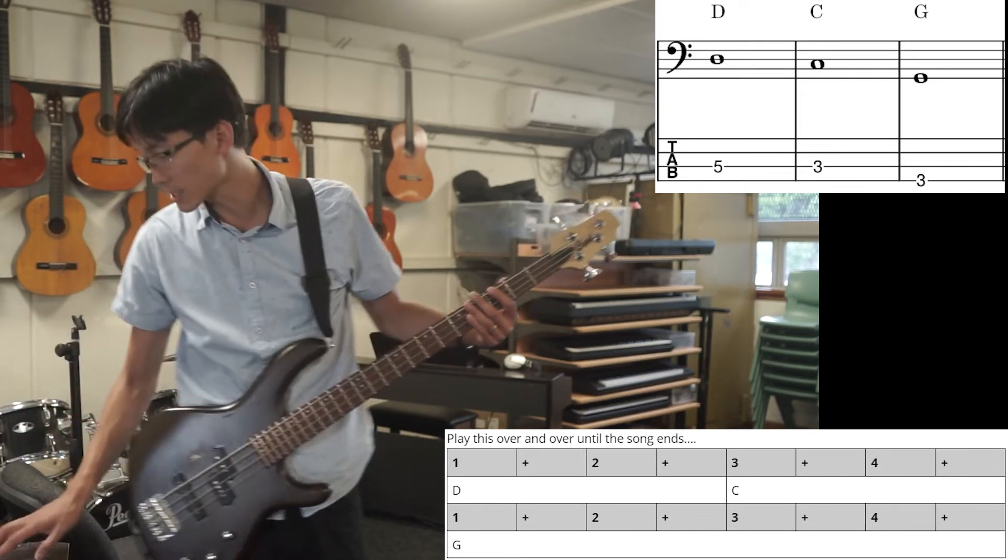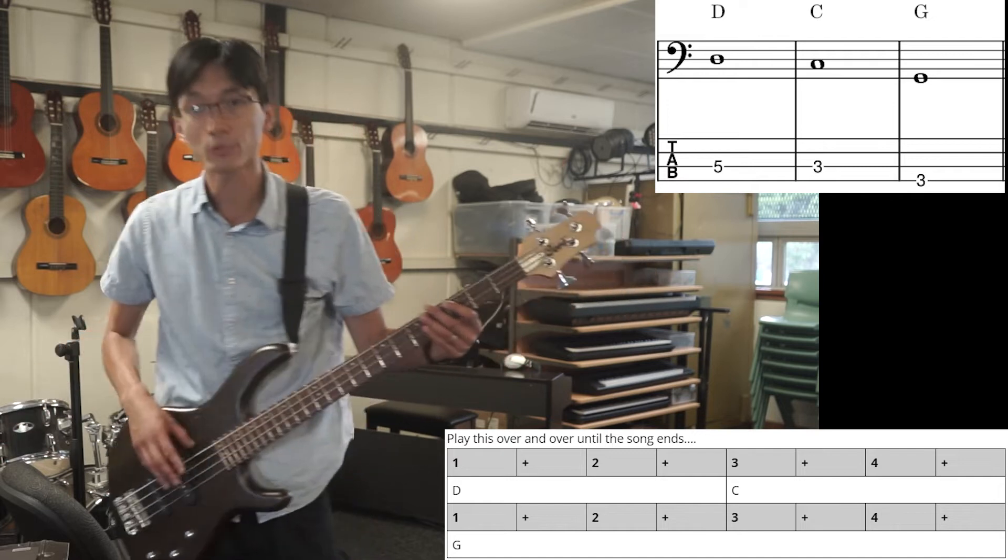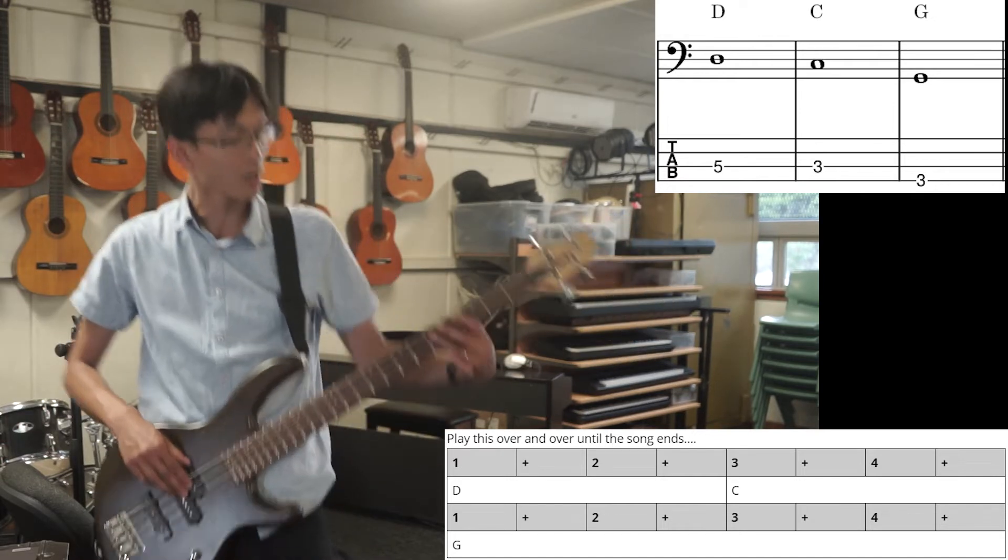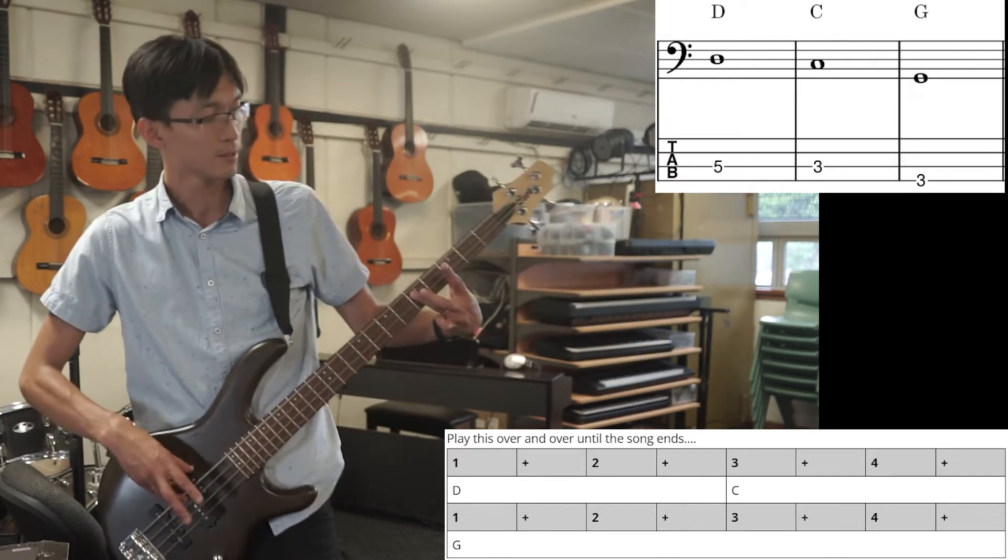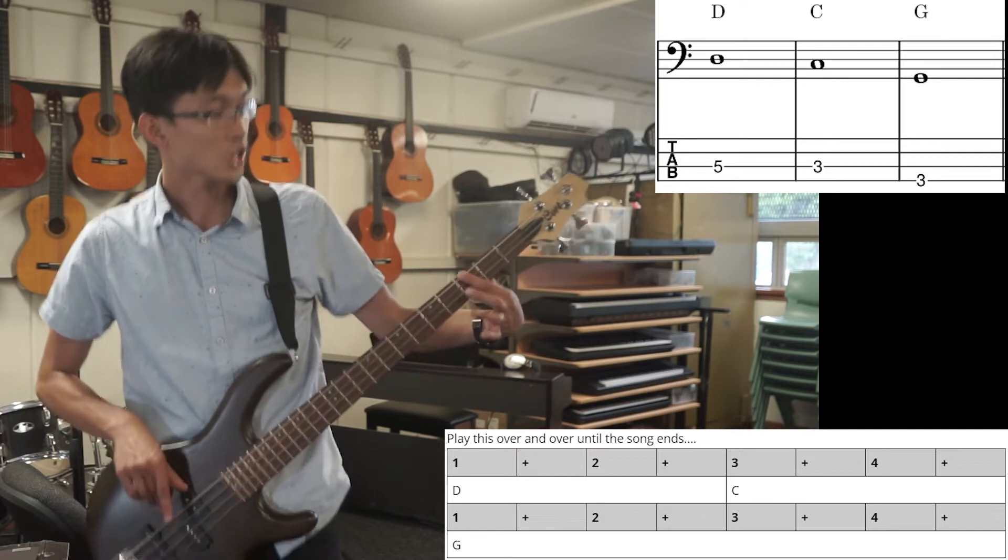And you can start slowly, but try it with the recording now. Here we go, D, C, G.